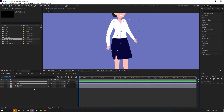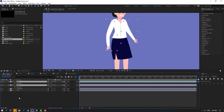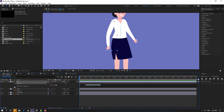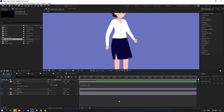Press R to open rotation, then hold Alt and click the time icon to open expressions. Write here: wiggle, and write 1 and 9. Click the empty area to confirm the expression and let's see — okay, that's good.